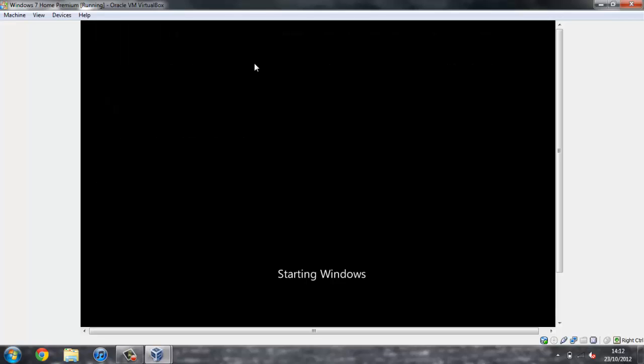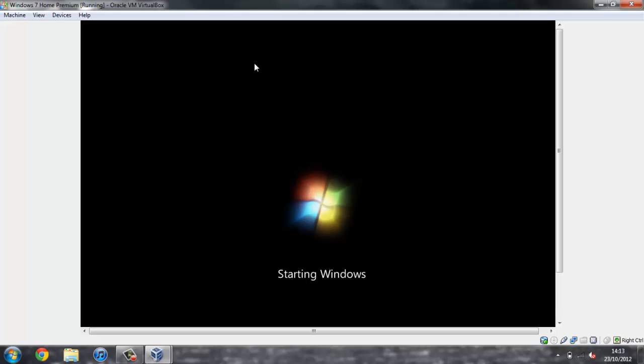So now basically what we've done is we've removed the ISO file which we used to install Windows. If we left that in, what it would do is try and install Windows every time we boot it up. By removing that, it will just boot straight away instead of trying to install or repair it.